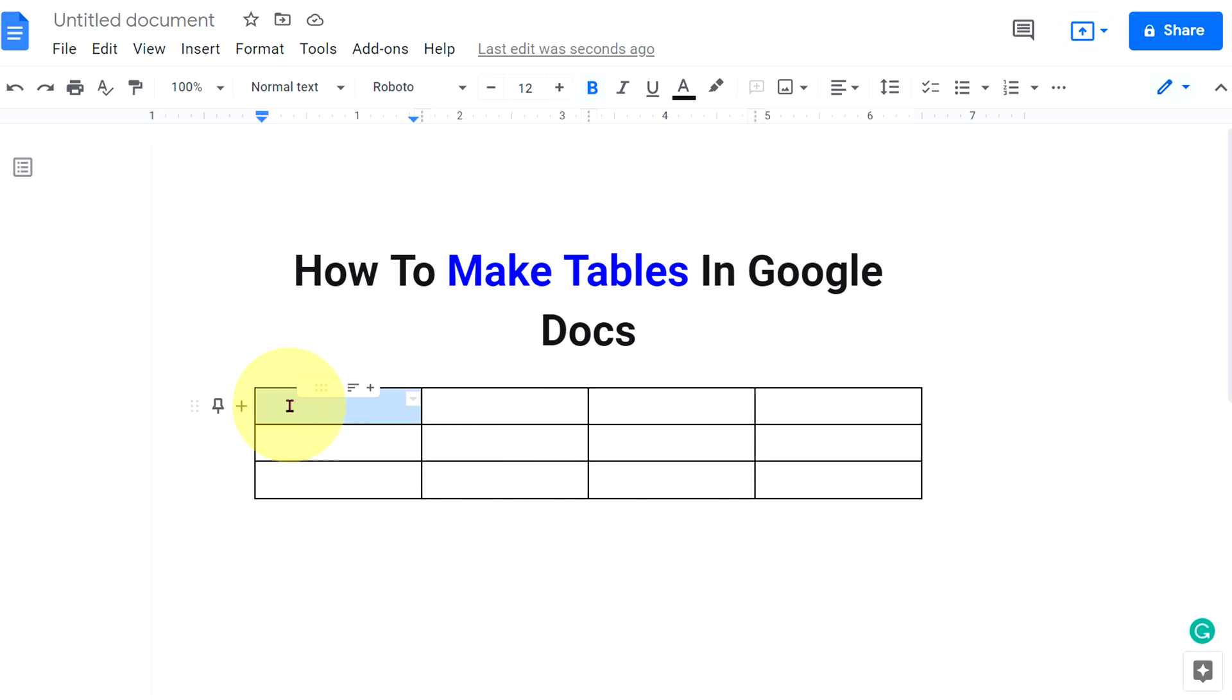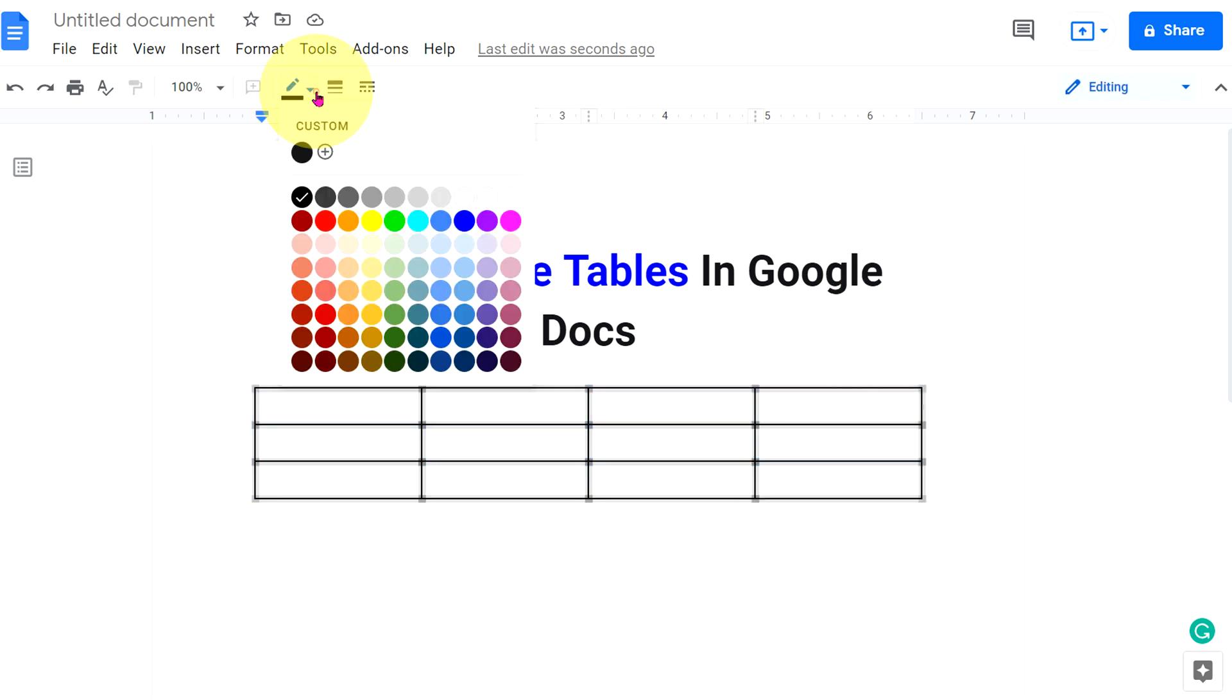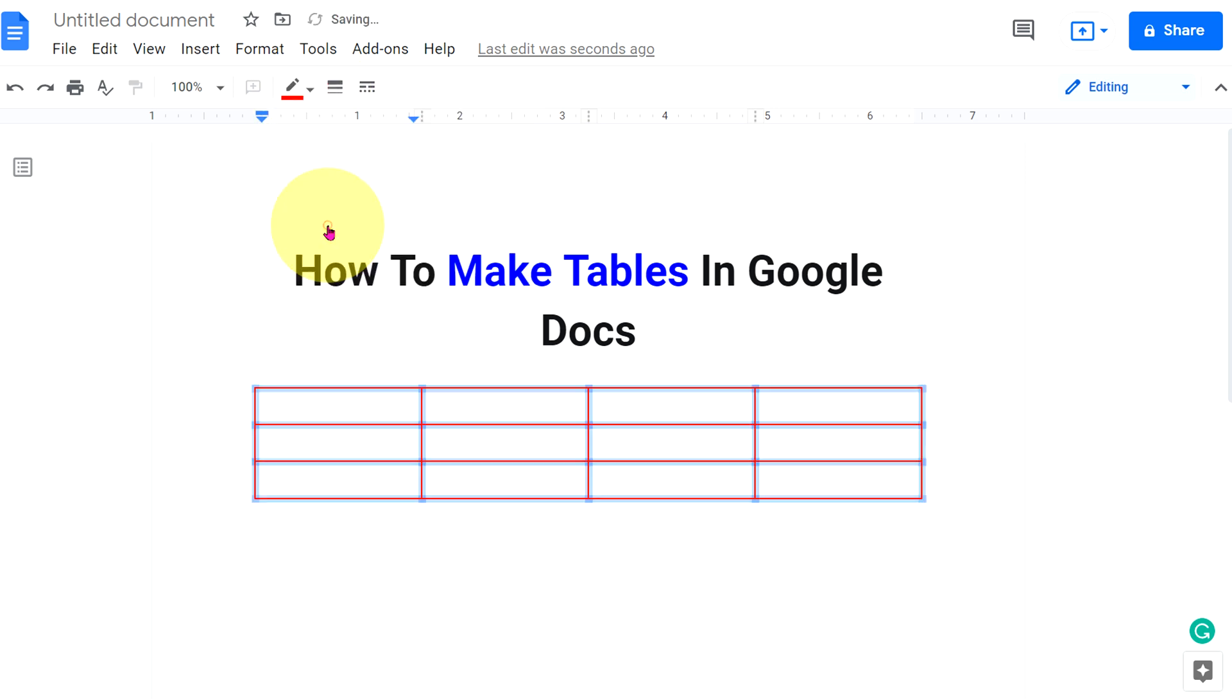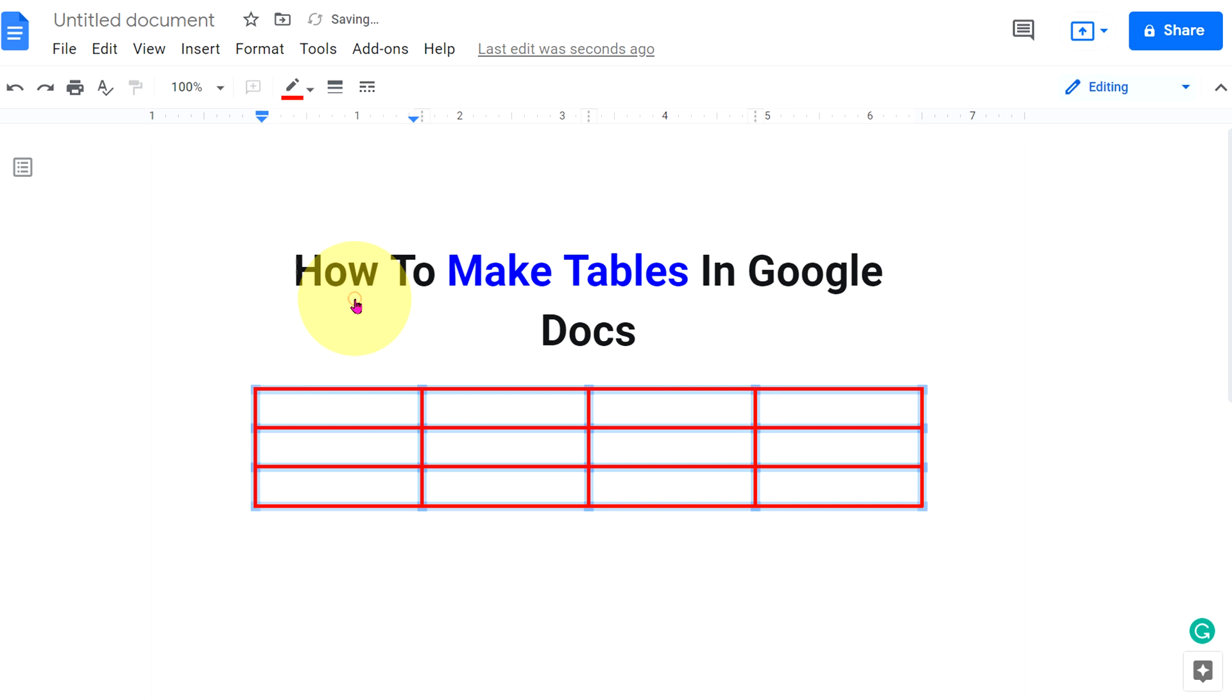And if you want to format the table, select the table, click on the downward triangle. Select all borders. You can change the color of the borders from here. You can change the thickness of the borders.